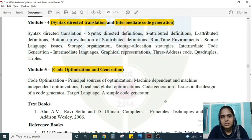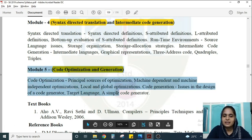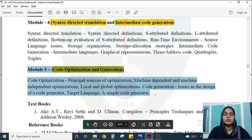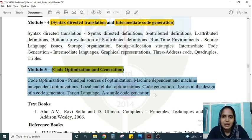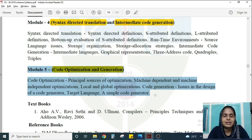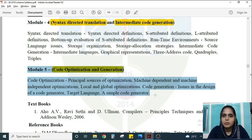Among the five modules, the portions that require a bit more focus are Modules 2 and 3 (parsing) and Module 5 is entirely theoretical. The first half of Module 1 is theoretical, while the second half has some token-recognition problems. Modules 2 and 3 are entirely numerical, and Module 4 is a combination of theoretical and numerical questions.